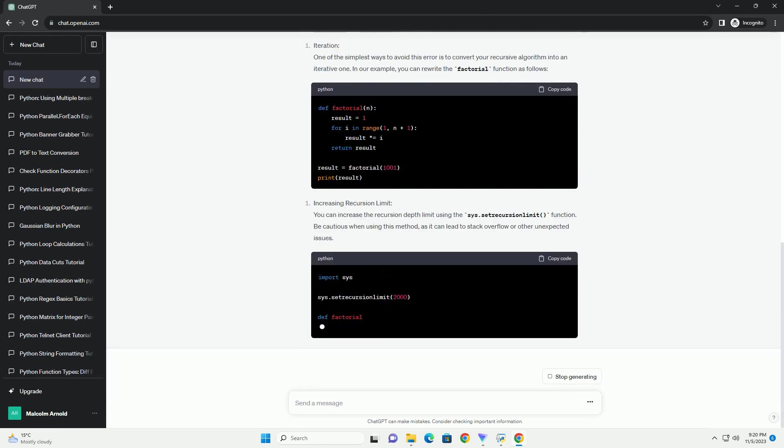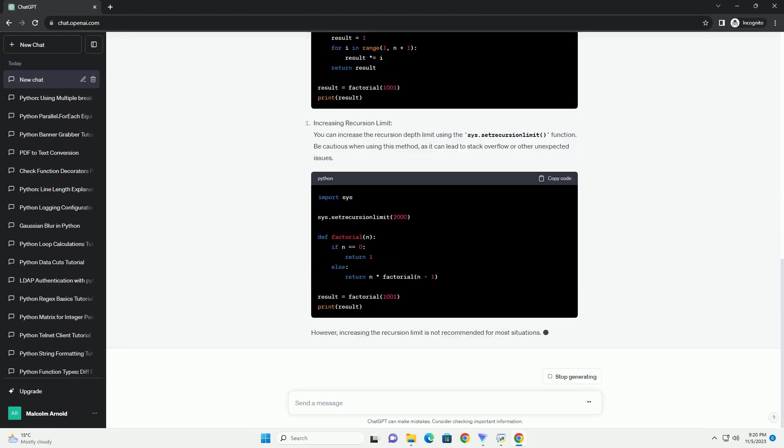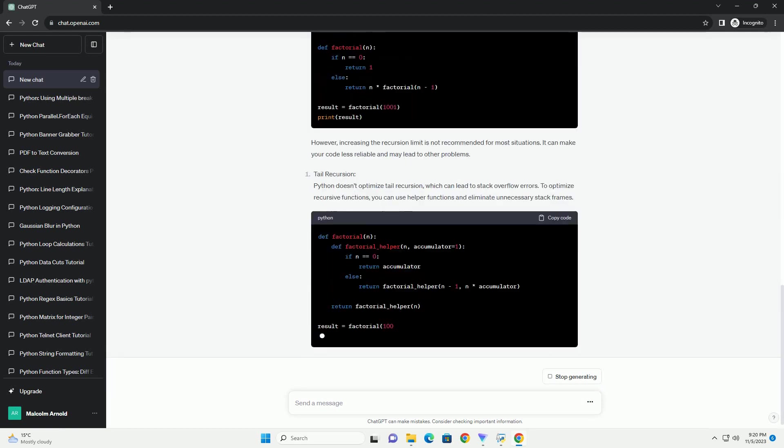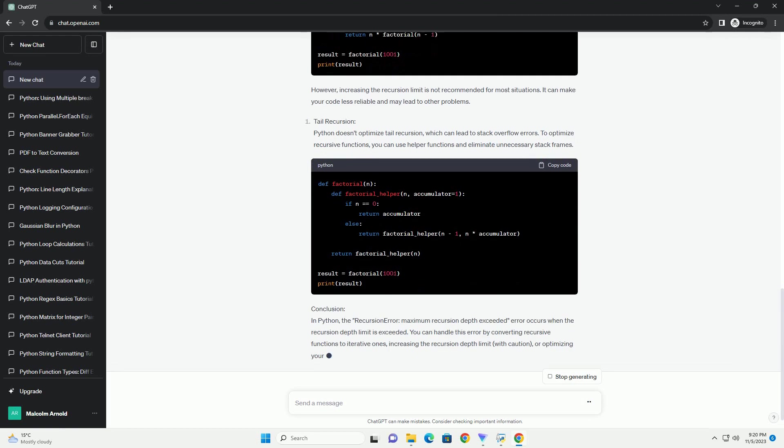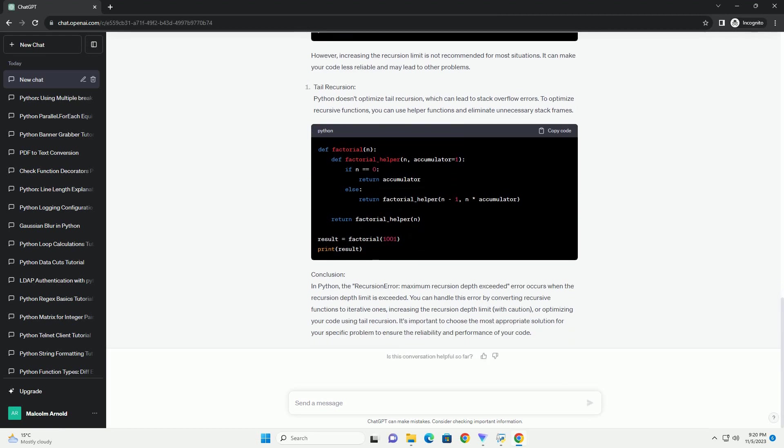The error message recursion length too long typically occurs when a recursive function has too many recursive calls, which leads to the Python interpreter running out of stack space. This error can cause your program to crash and can be an indication that you need to optimize your recursive algorithm or switch to an iterative approach.